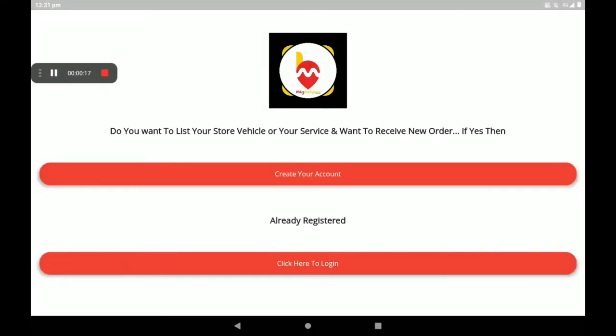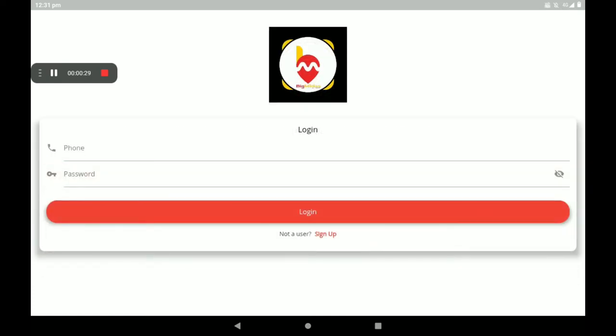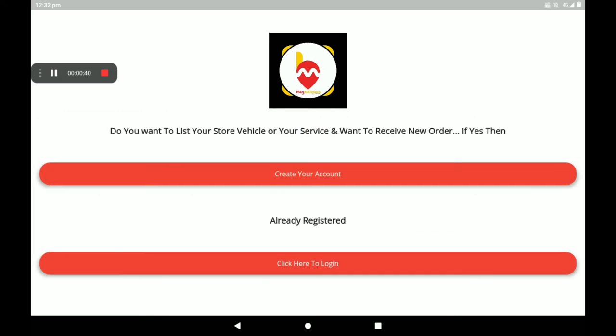In the Big Midas Vendors application, two options are available. First is 'Create Your Account' if you want to register, and second is 'Click Here to Login' if you are already a registered person. Add your phone number, then password, then click on login. I have no account, so I am creating a new account — click on 'Create Your Account'.